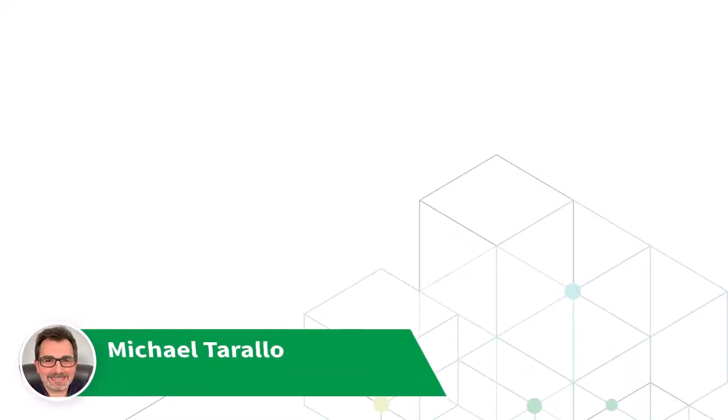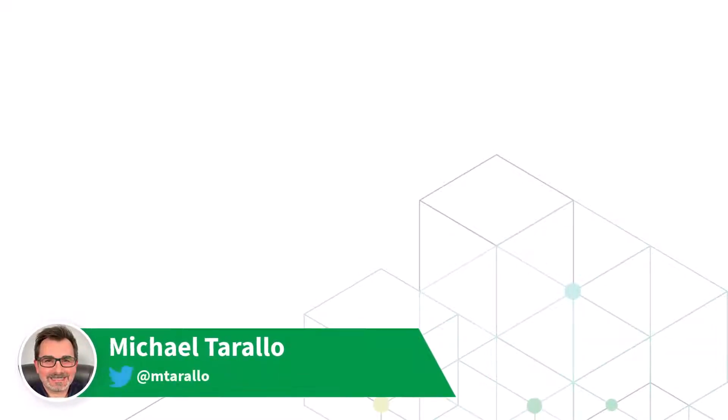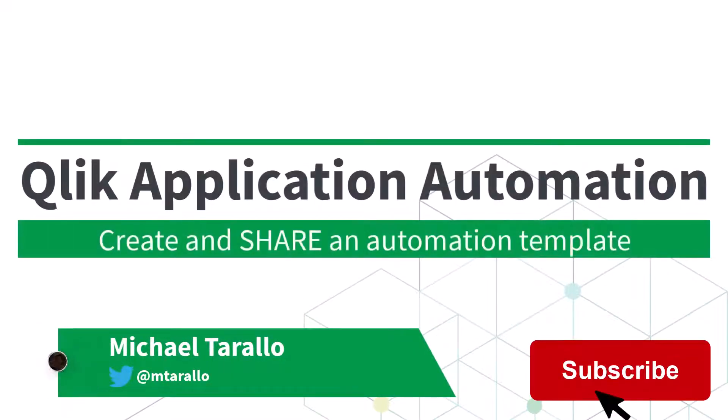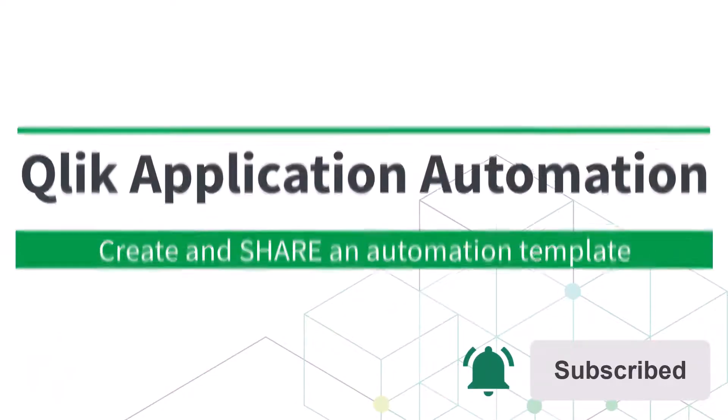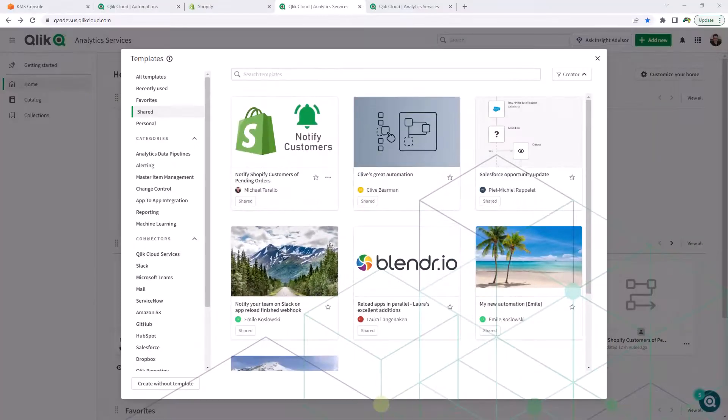Hey guys, this is Mike Tarallo with Qlik and in this video I'm going to show you how you can take your existing Qlik application automation and save it as a template for others to use.